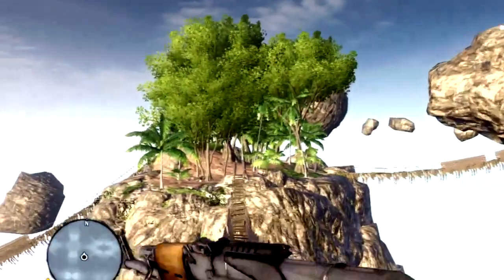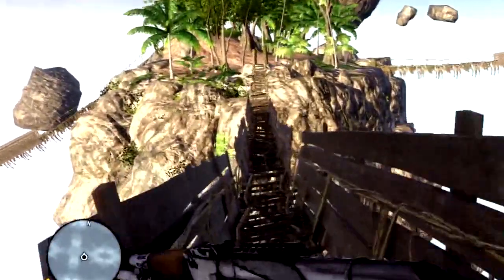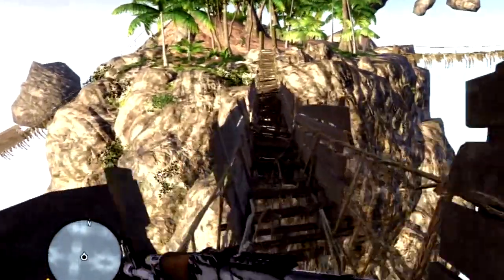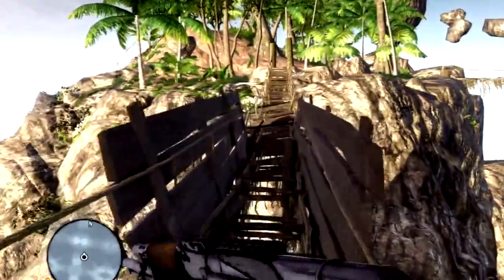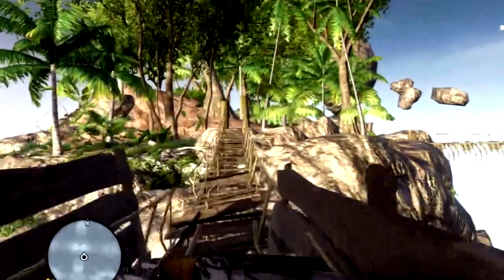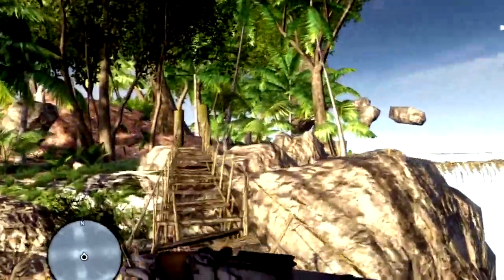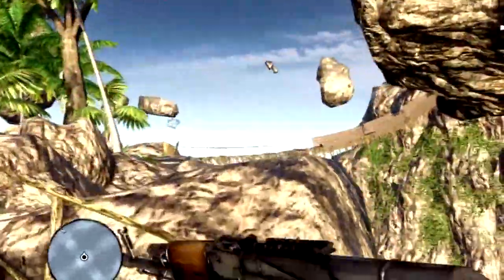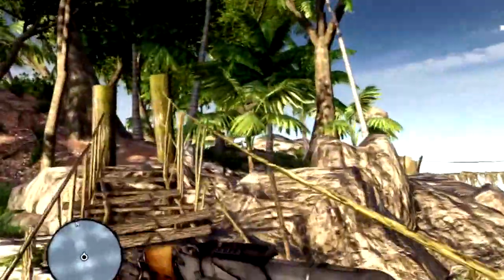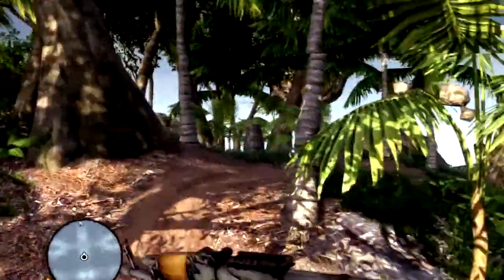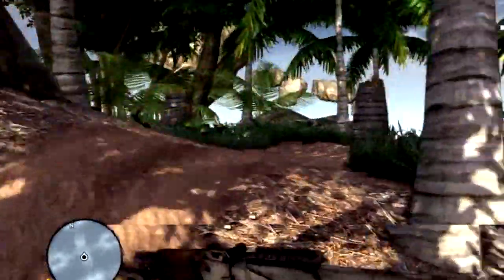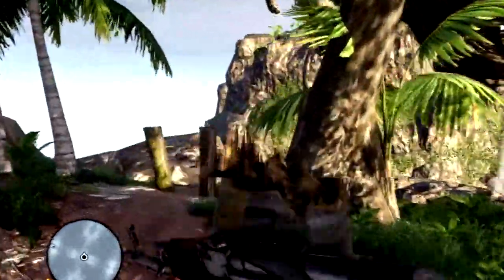I hadn't heard of Chief Tom before this so apologies for that if he is a famous creator or anything. But this map is just beautiful to look at. A really nice environment to play in. He has put a lot of thought into the spawns and everything.